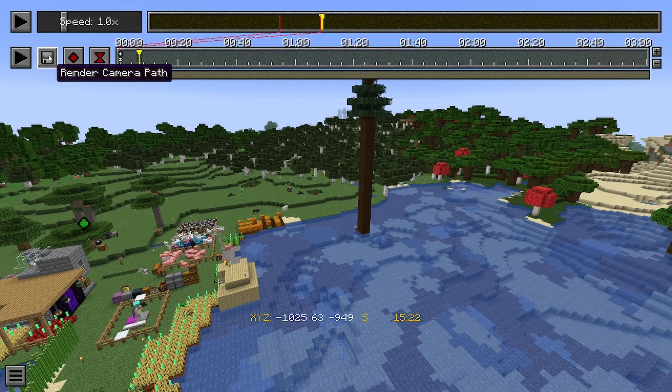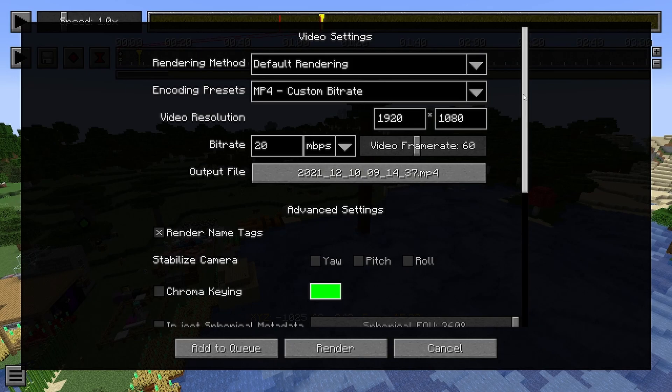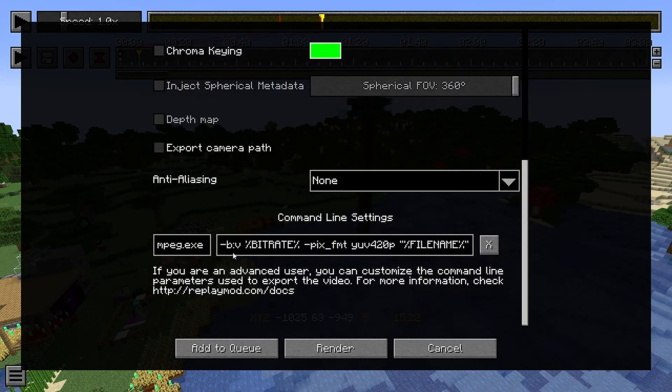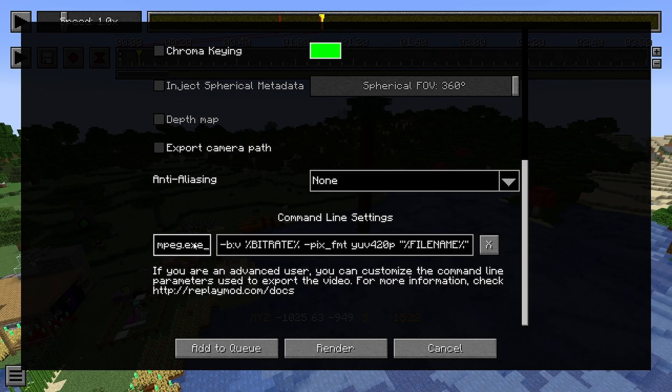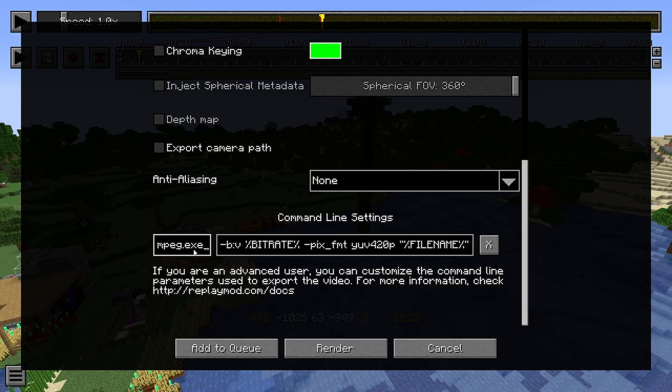Let's just drop our markers in. And now if we go into render camera path, all the way at the bottom here, in this file, we have to tell Replay Mod where is our ffmpeg file. As you can see, for me it is already in because I used it before. But if you use Replay Mod for the first time, you just go wherever you installed your ffmpeg folder, you go into that folder.